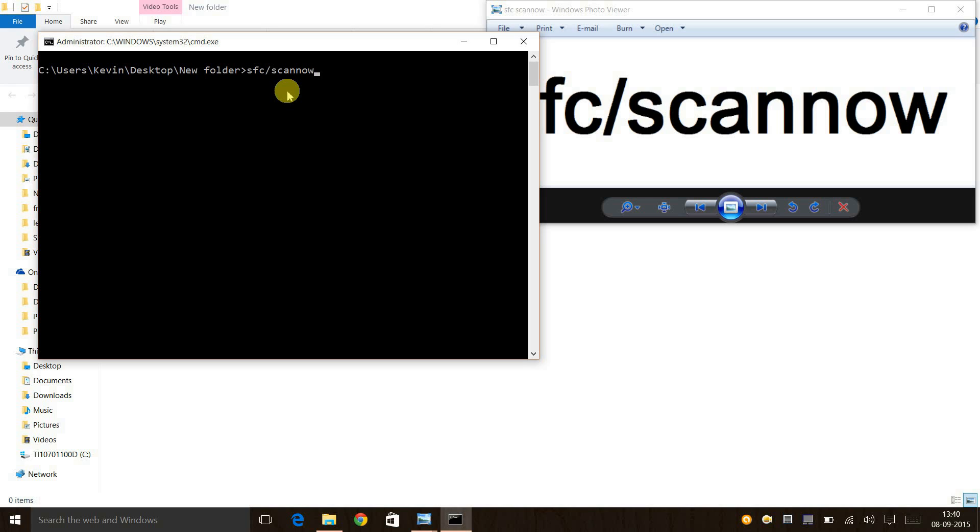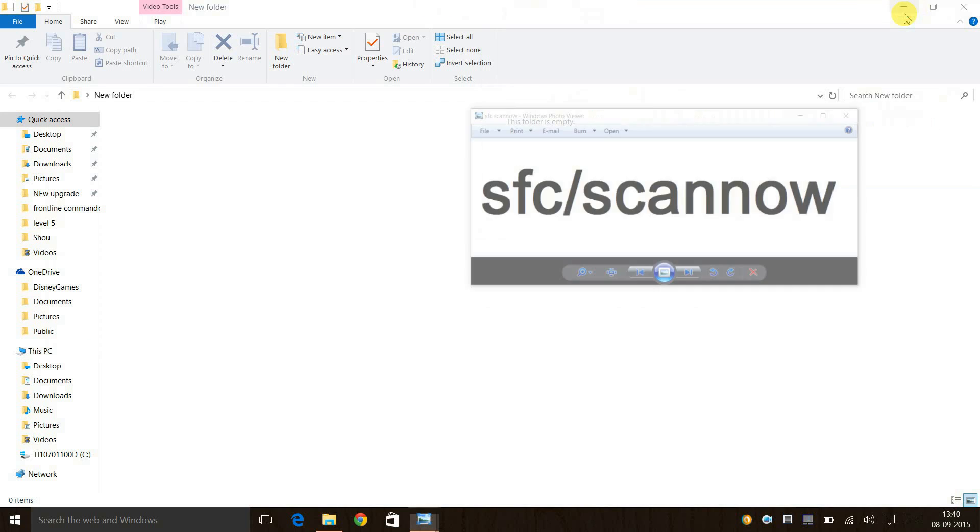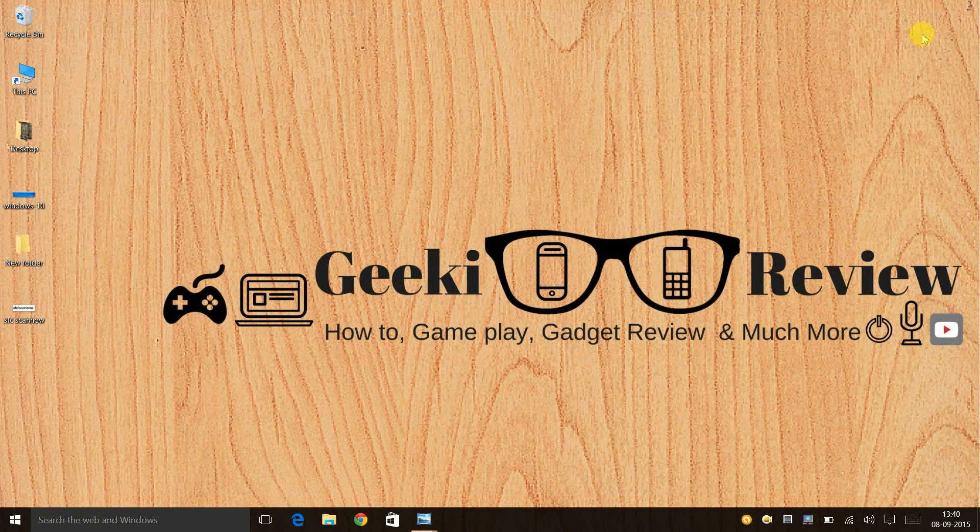If it doesn't work on the first try, you can definitely scan two or three times. Many have been successful at the first try itself, and a few had to scan two or three times.